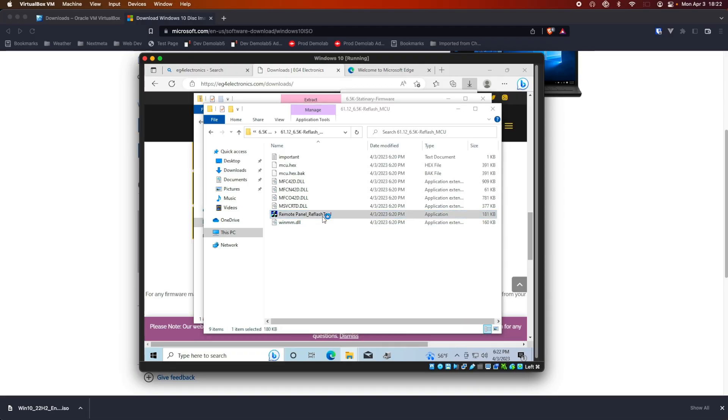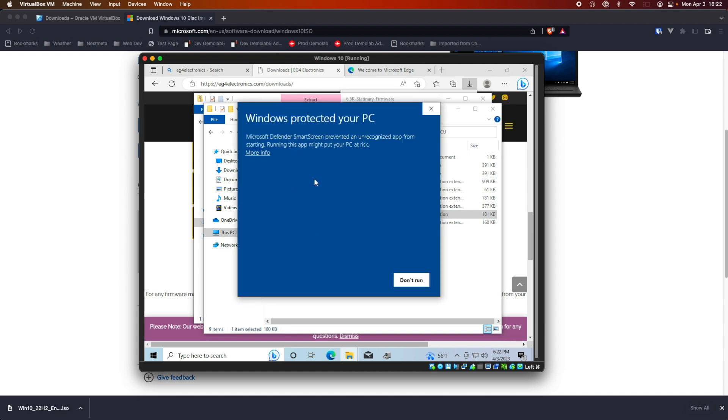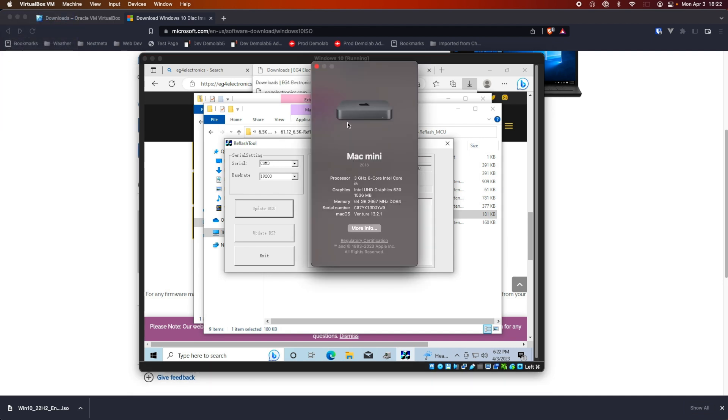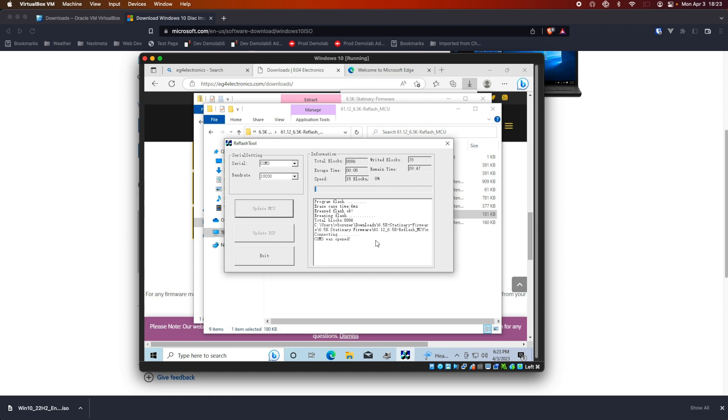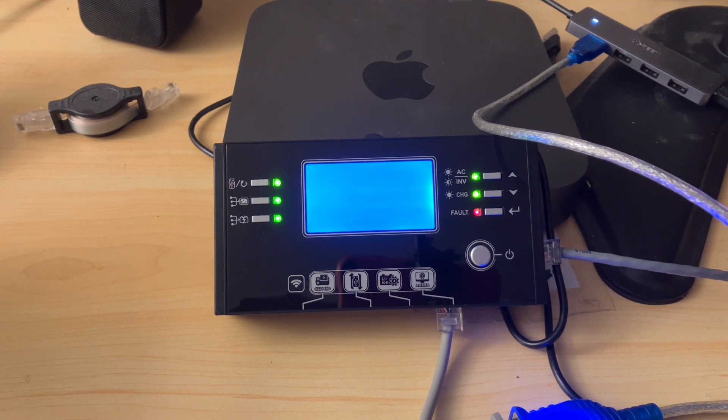So, we're going to run the remote panel flash tool. And, again, like normal, we get the warning. Run, anyways. It's pre-selected COM3. And, all we need to do is hit Update MCU. The display turned off. Let's see if it makes a connection. Again, Windows 10, running off my Mac Mini in VirtualBox. There we go. COM3 was opened. And, we're starting to write. We'll fast forward through all this because we know what a firmware update looks like. If you haven't, I'll have a link right here to my full walkthrough of installing the firmware. This is just a proof of concept of making sure that it actually runs and actually does work using the Mac. Refresh, complete. And, you can see the display counting down.